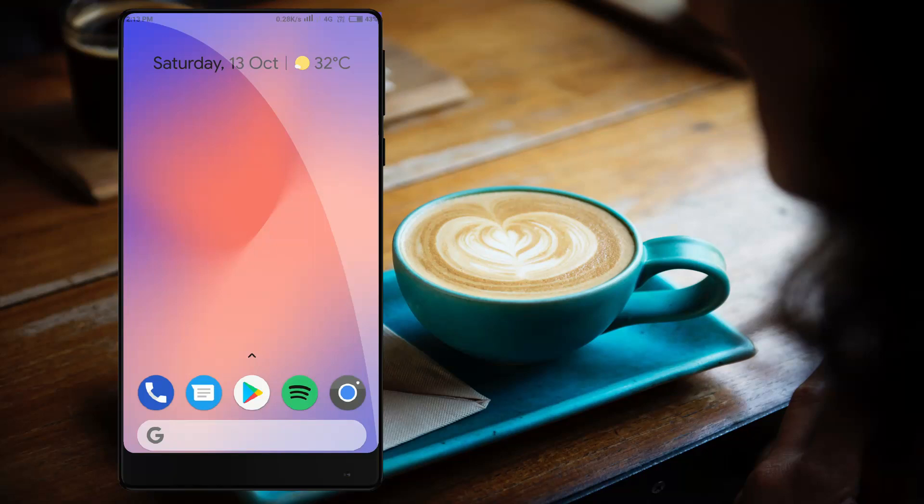Hi friends! How are you? We are looking at Google Pixel 3. I will tell you how to make your phone look and talk like a Google Pixel 3.